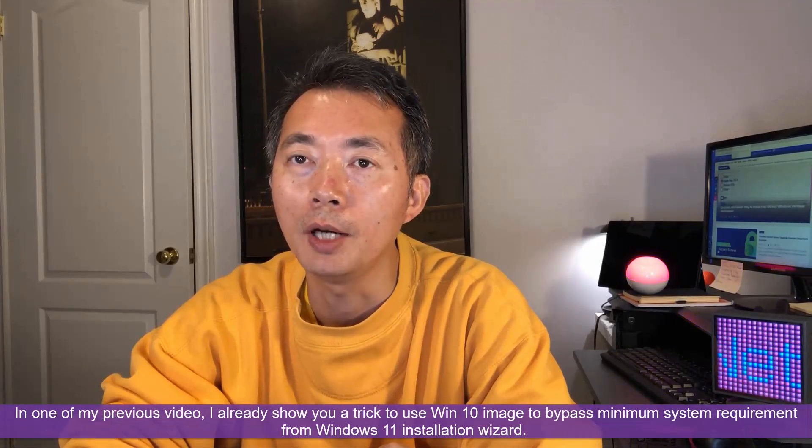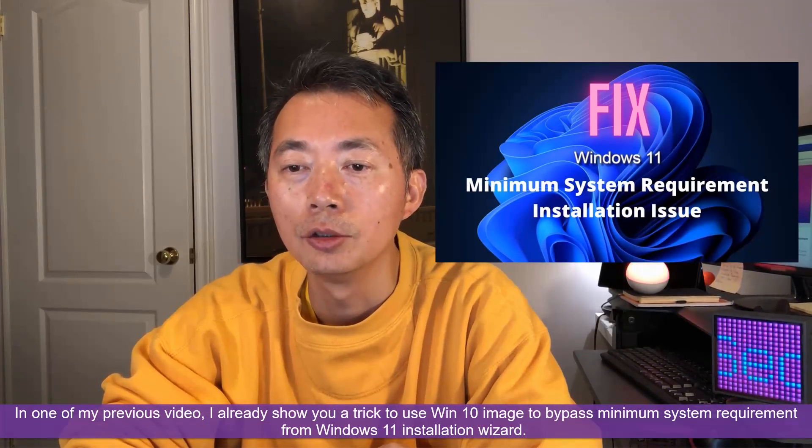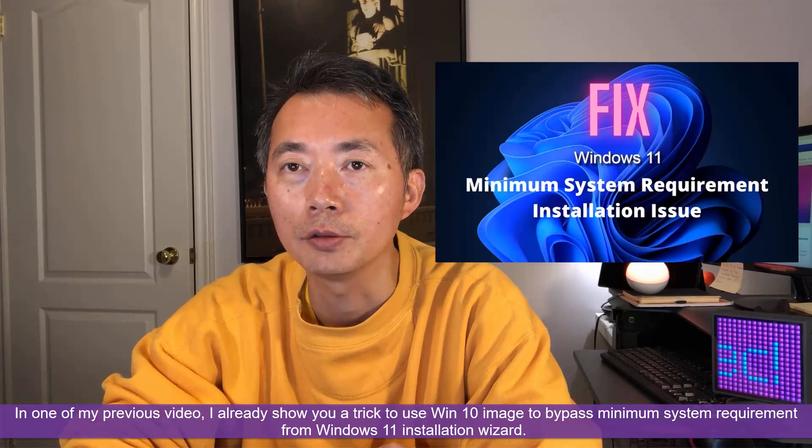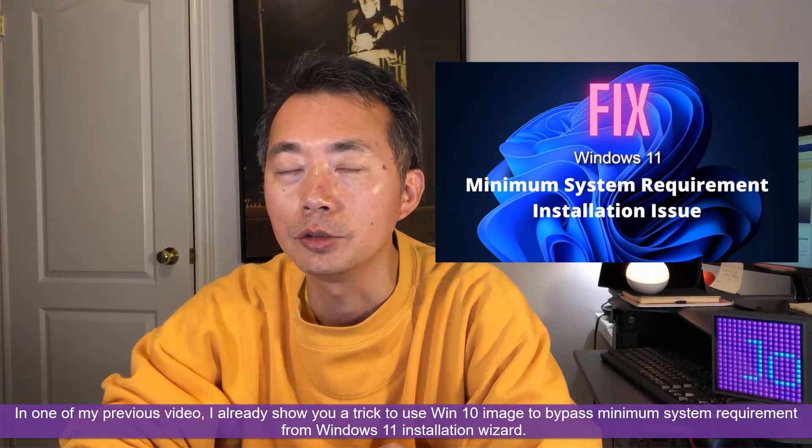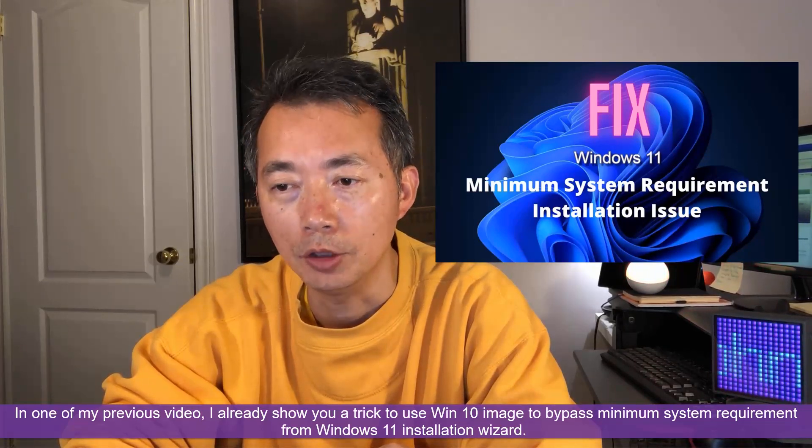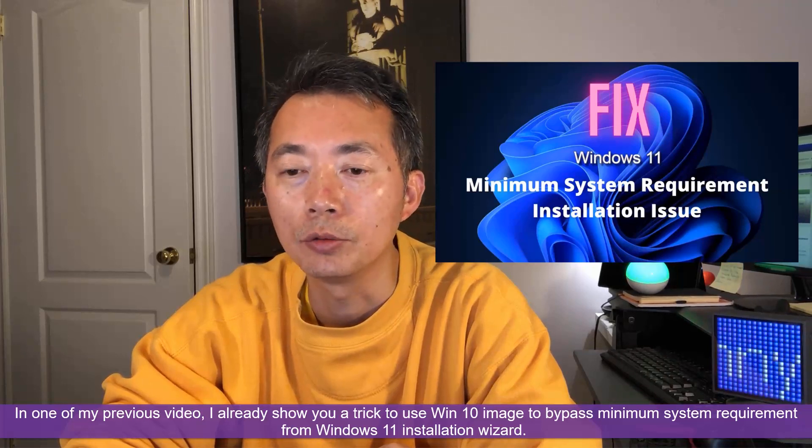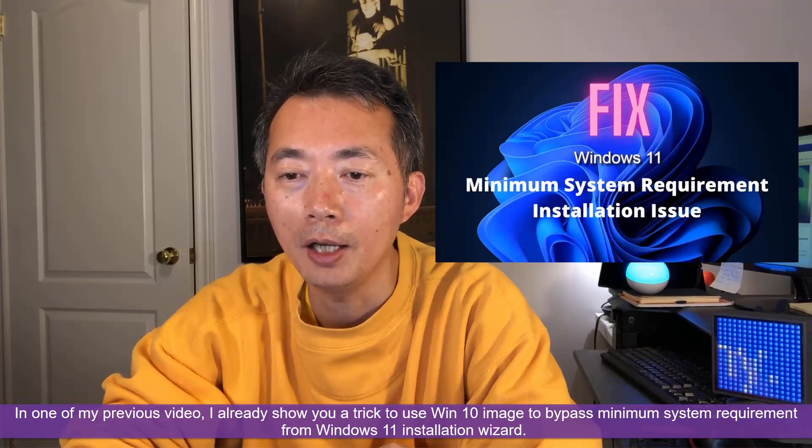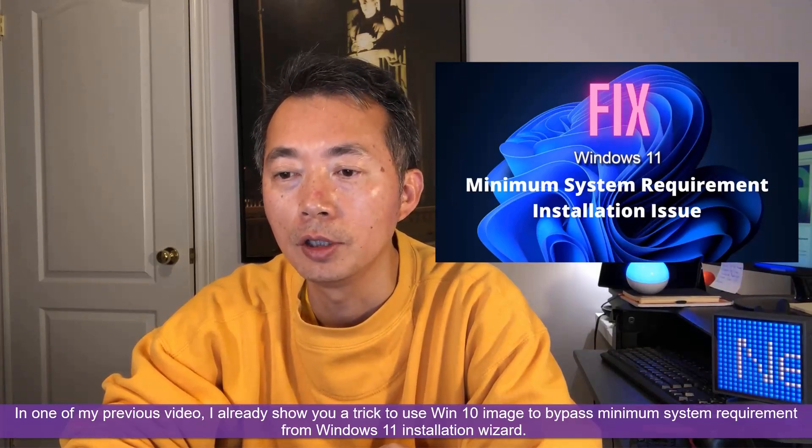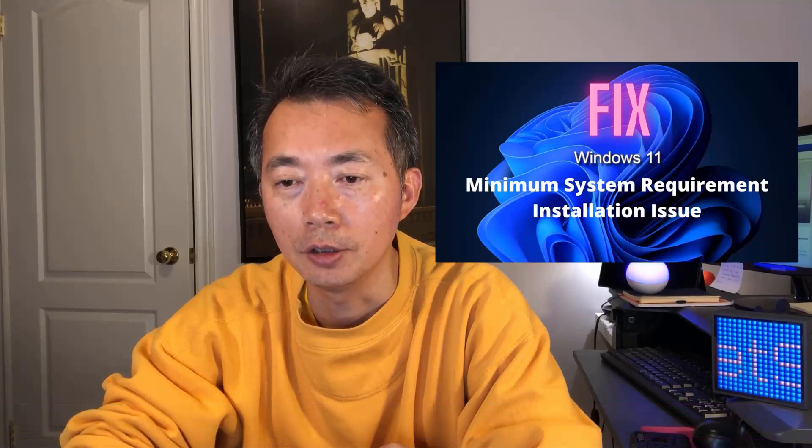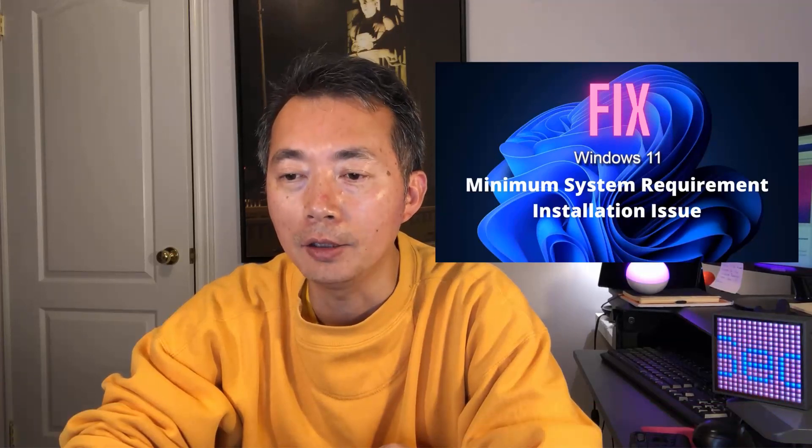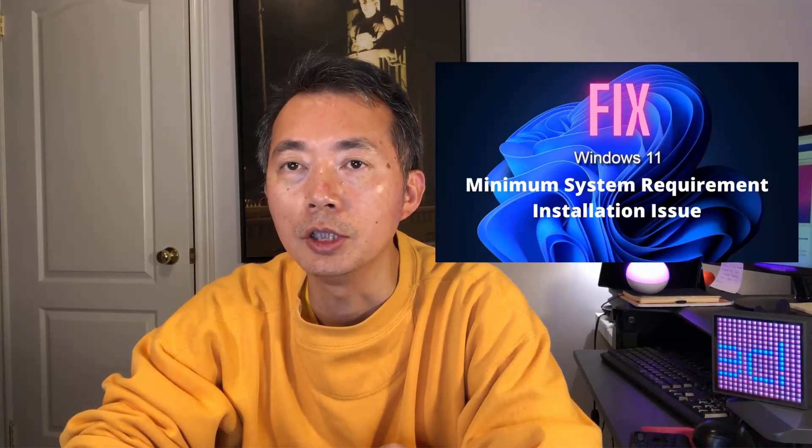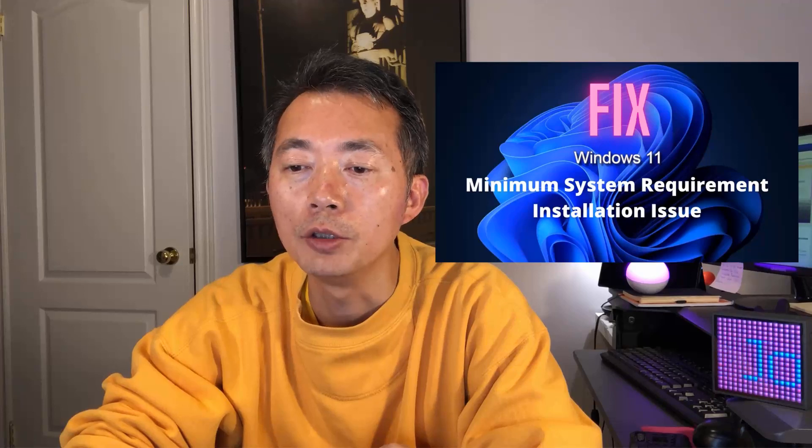In one of my previous videos I already showed you a trick to install Windows 11 using a Windows 10 installation image which is able to bypass all limitations coming from the installation wizard.